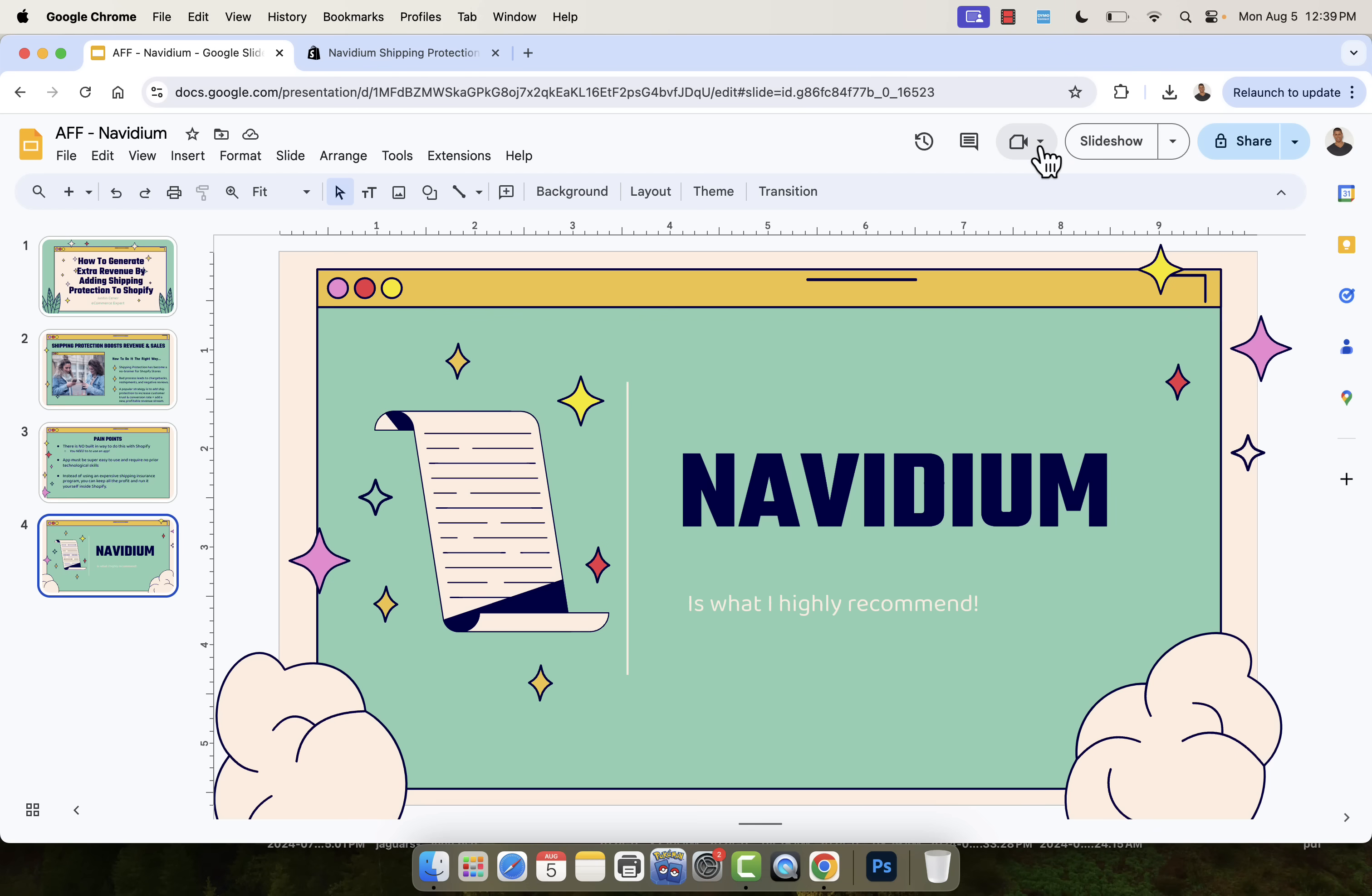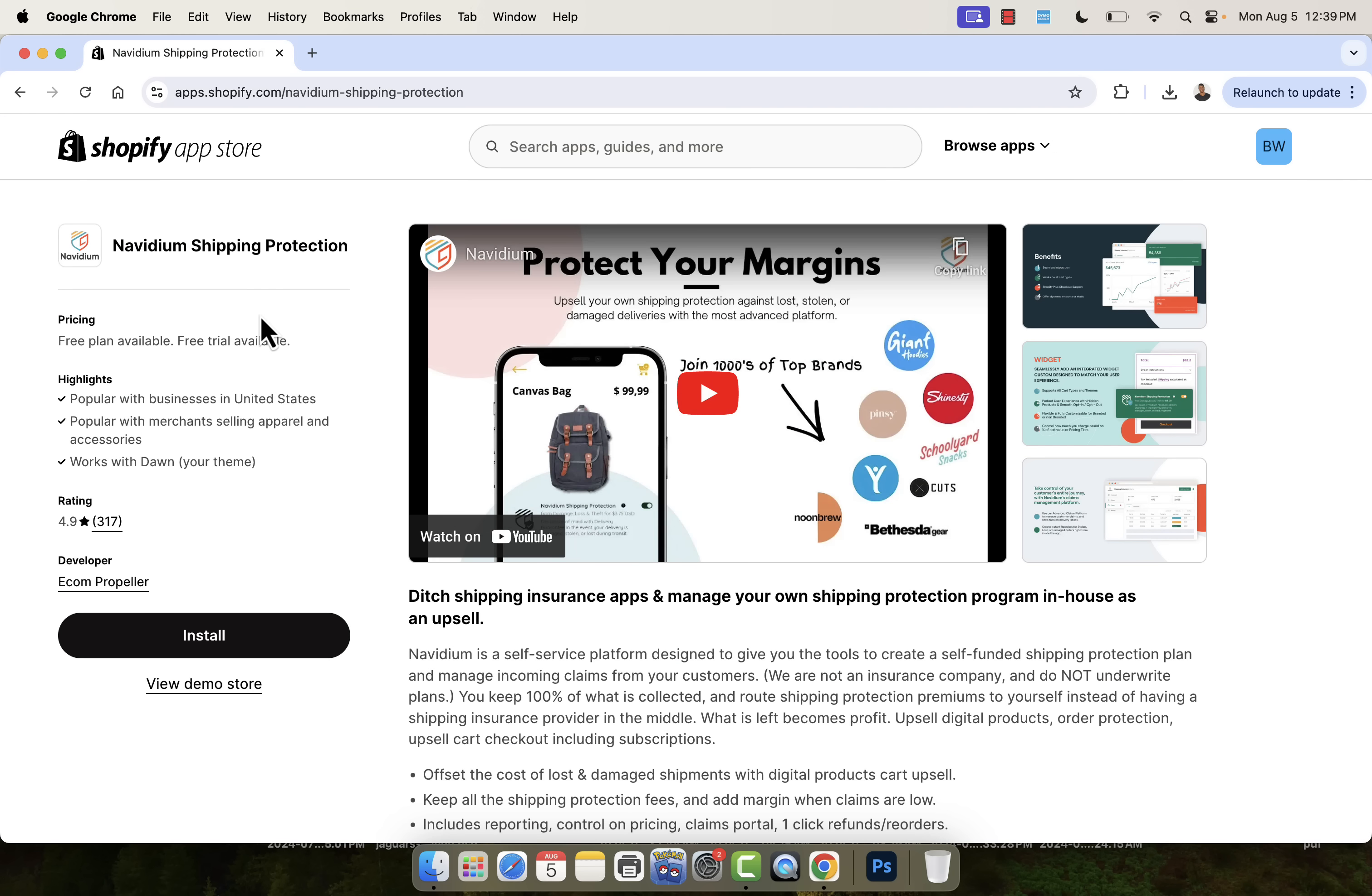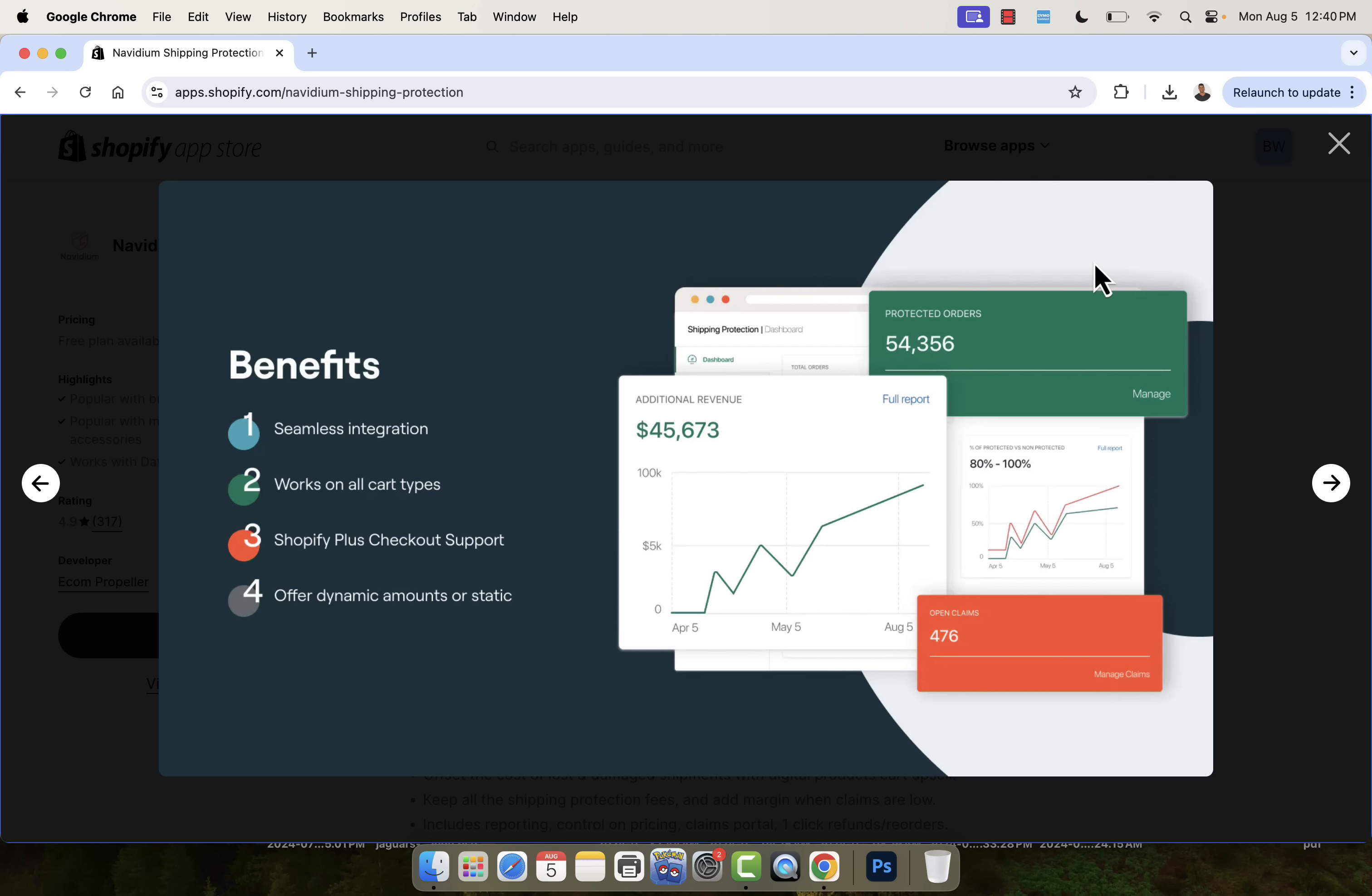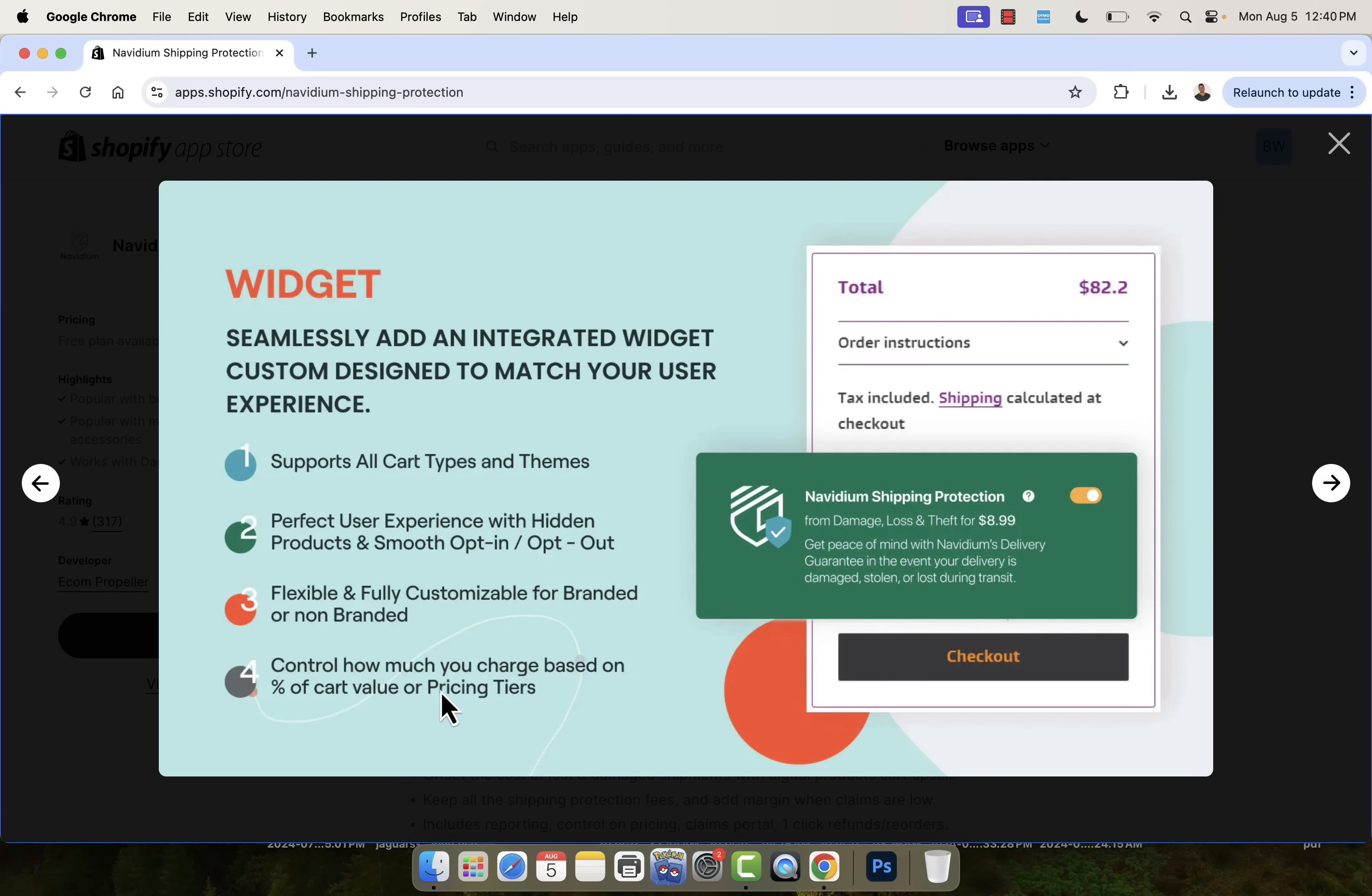First, I'm going to show you the Navidium shipping protection app inside of the Shopify app store. First thing to pay attention to: 4.9 out of 5 star review on over 315 reviews. There's no doubt about it. Navidium shipping protection is incredibly powerful and it does exactly what I was describing. It helps boost sales, it helps boost conversion rate and it increases revenue by creating this new profit stream by allowing you to literally sell your own shipping protection. It works on all cart types, seamless integration. You're going to see just how easy it is.